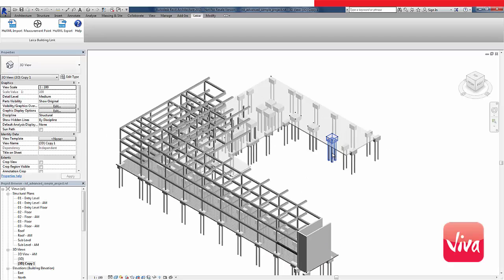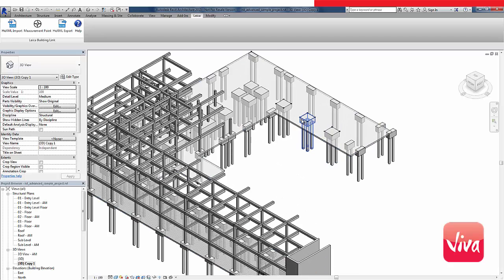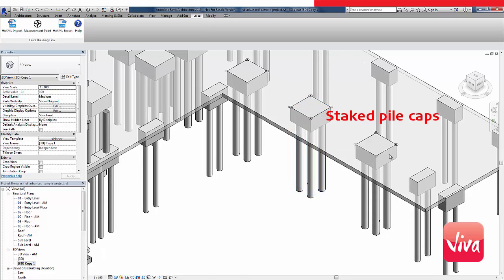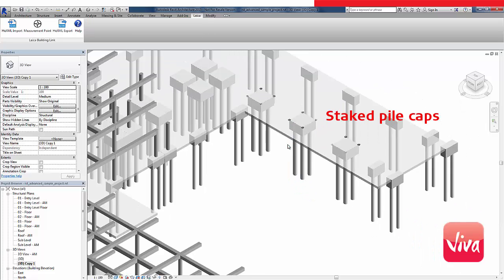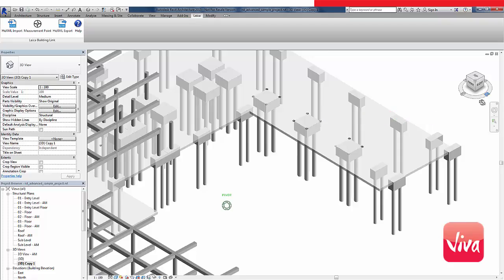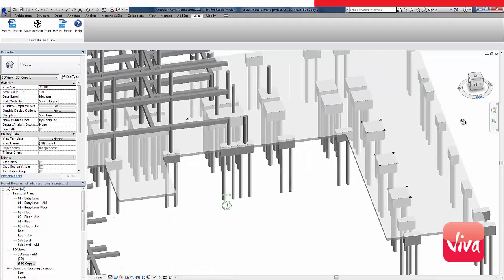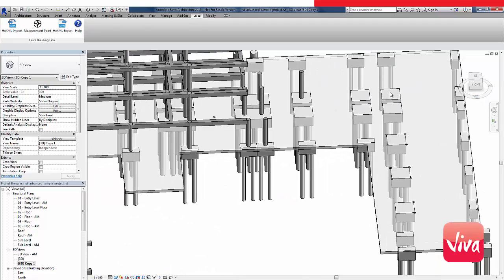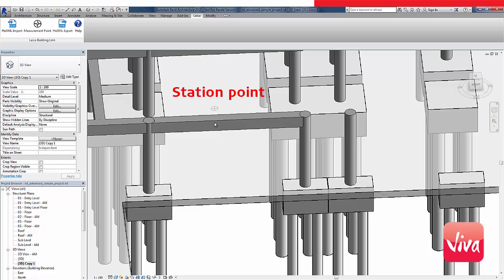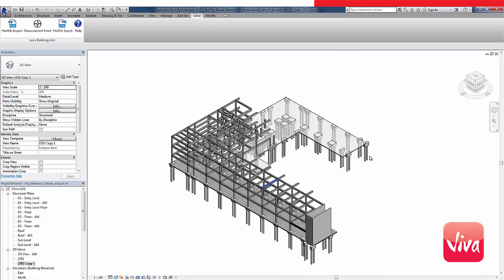As I have imported all my field measurements, I can compare these visually with the design model. In this case, I can see that my staked pile cap points are aligned with the design. I can also use my station points for further modelling. As you can see, I can extend my Revit model with real-world data.